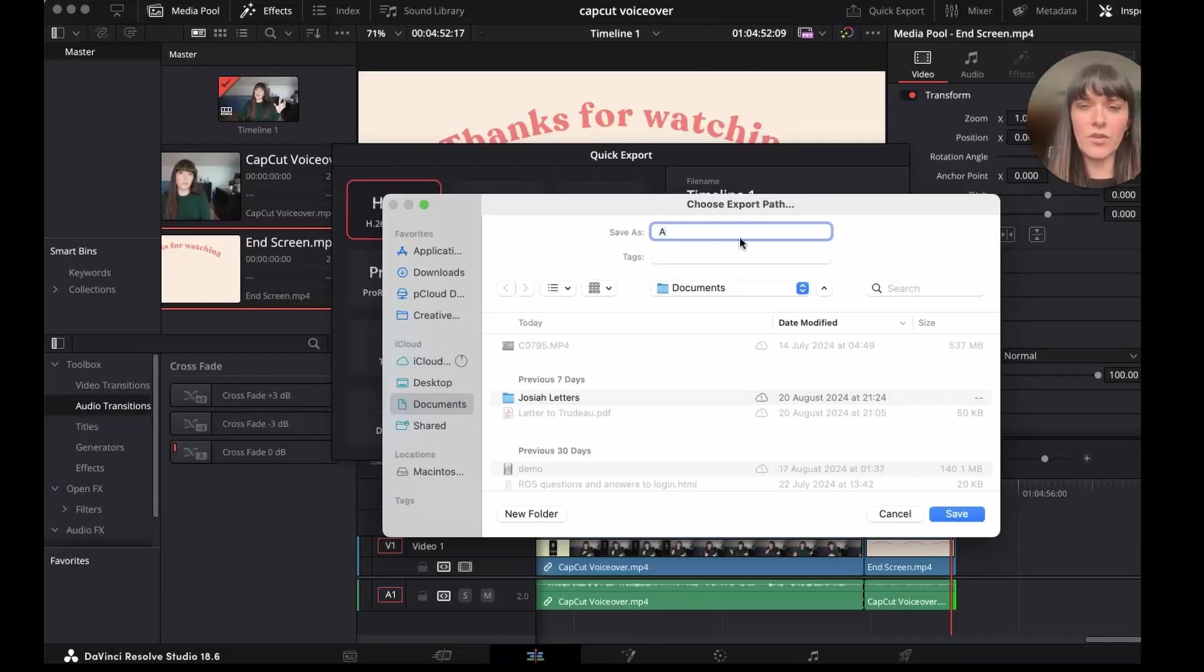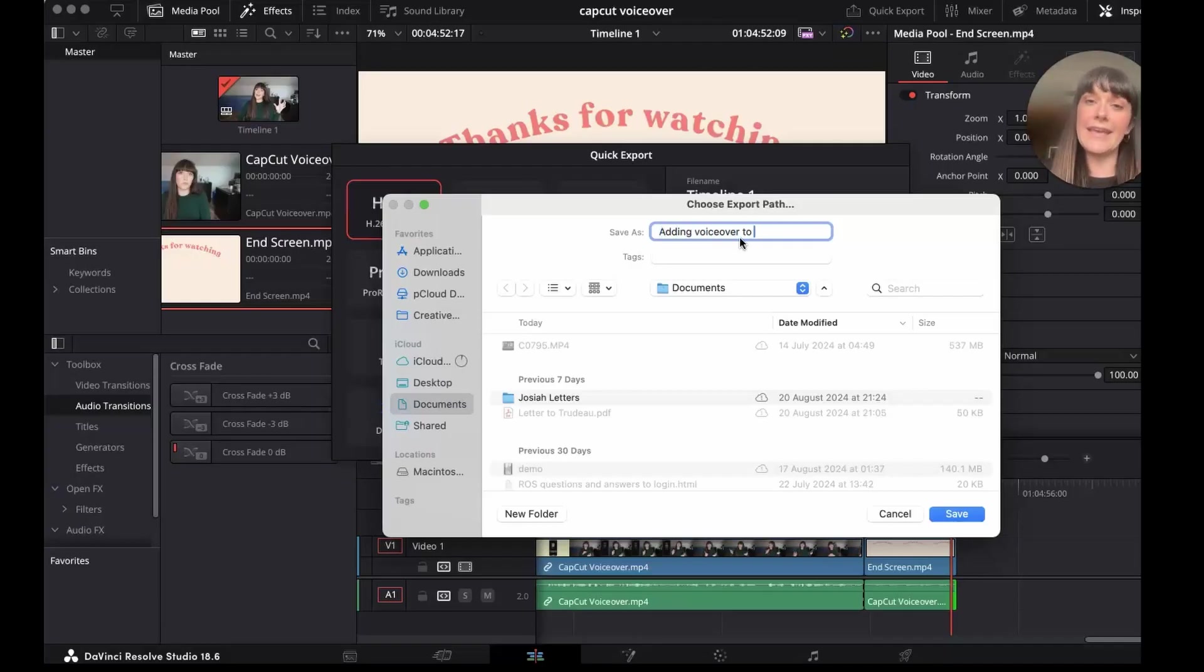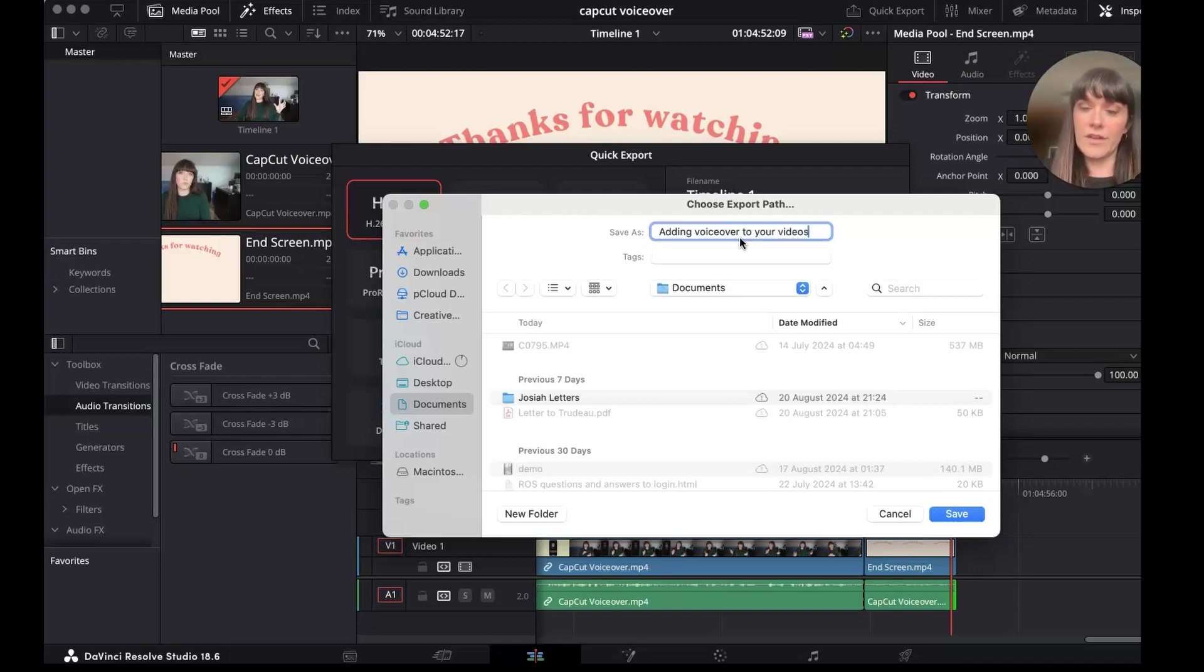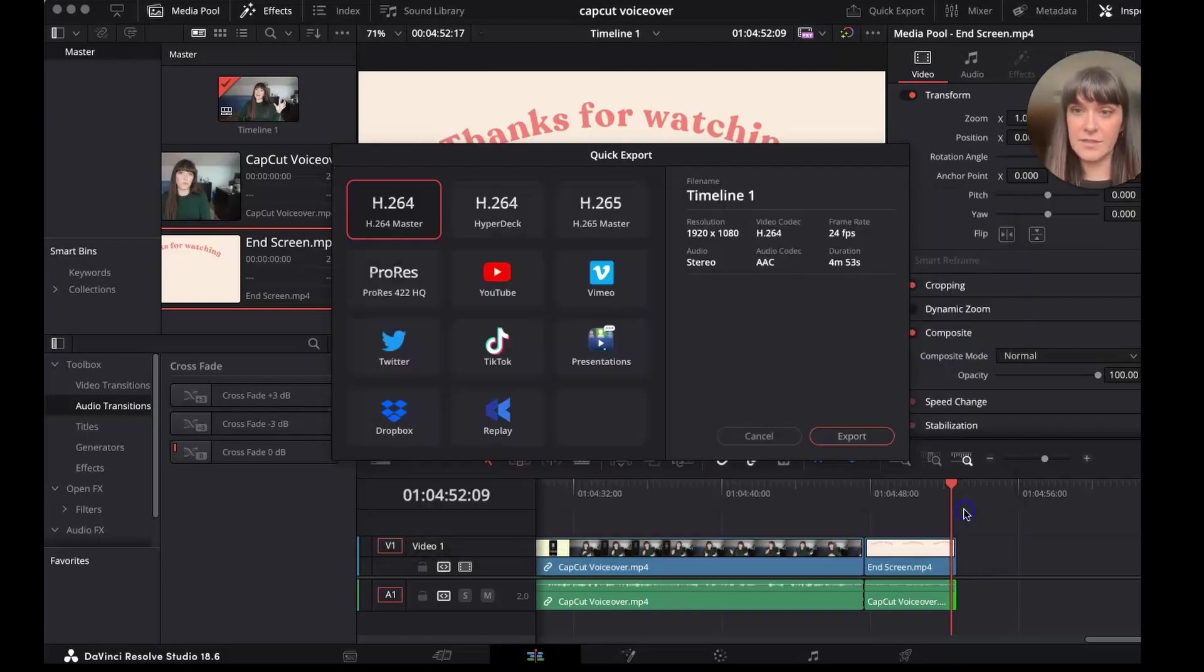Remember to save the title of your video, a keyword rich title that has to do with the title of your video. What I mean is save the video file the same as your YouTube title. So adding voice over to your videos in CapCut, save.